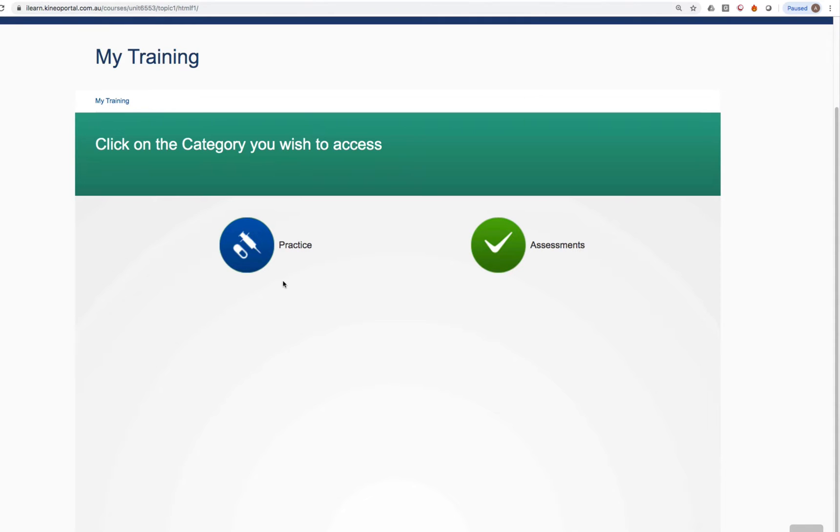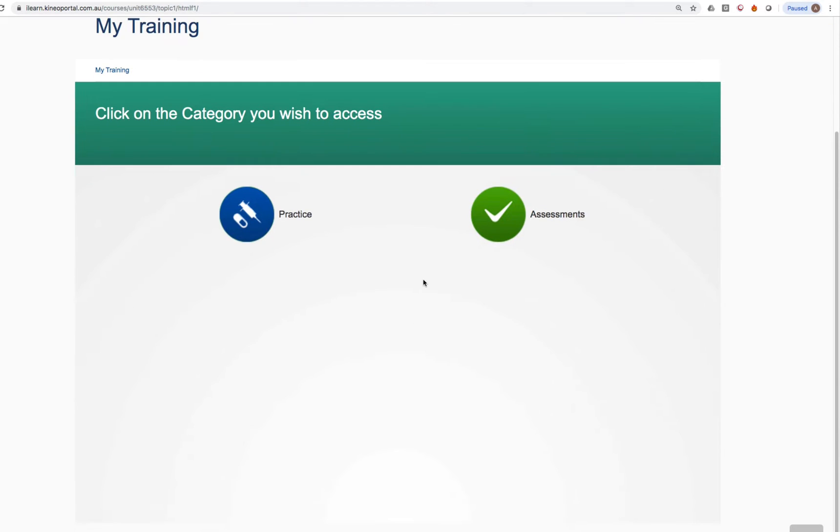You'll notice from the interface, there are two icons. There's a practice icon and an assessments icon. It's really important to know the difference.